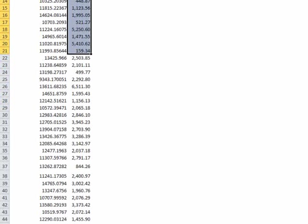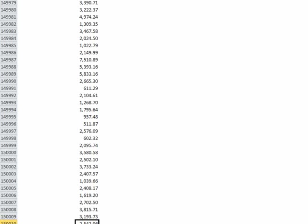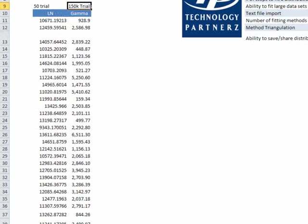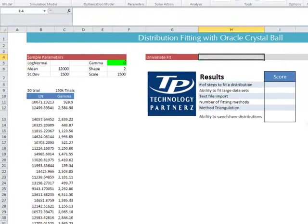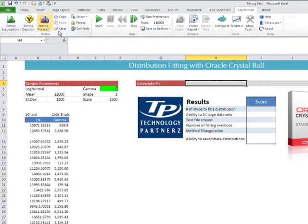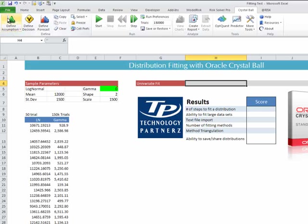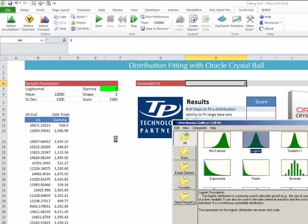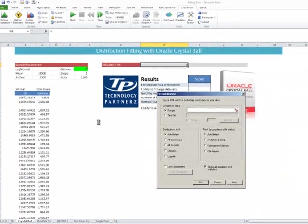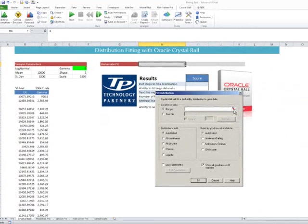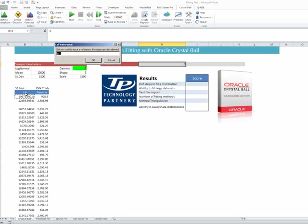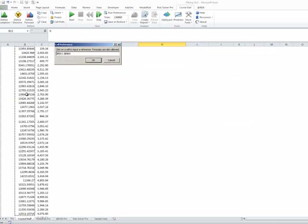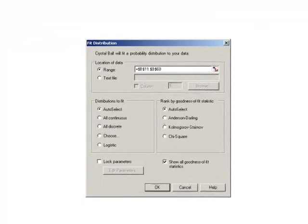First up, let's try and see if we can fit our log normal distribution. We're going to put that over here, go into the Crystal Ball Define Assumption menu, and we are going to fit. We are going to select the range, and hit OK.